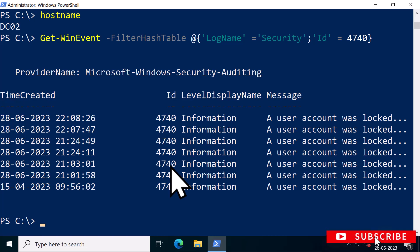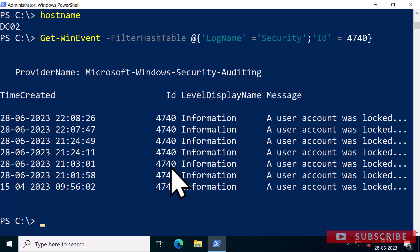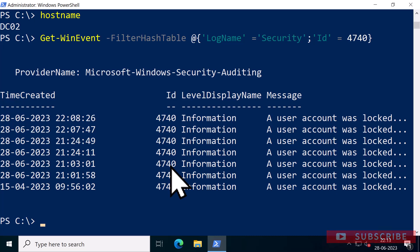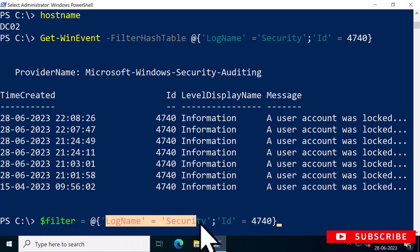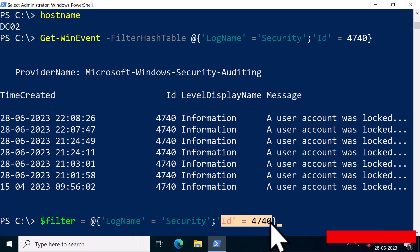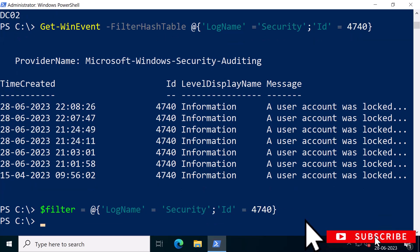To get the username from all account lockout events and the computer name associated with the bad authentication requests, you need to query the properties that Get-WinEvent returns. But first, use a filter to query the security event log for ID 4740. So I'm going to use a variable called filter and I'm going to query the security logs for the event ID 4740.